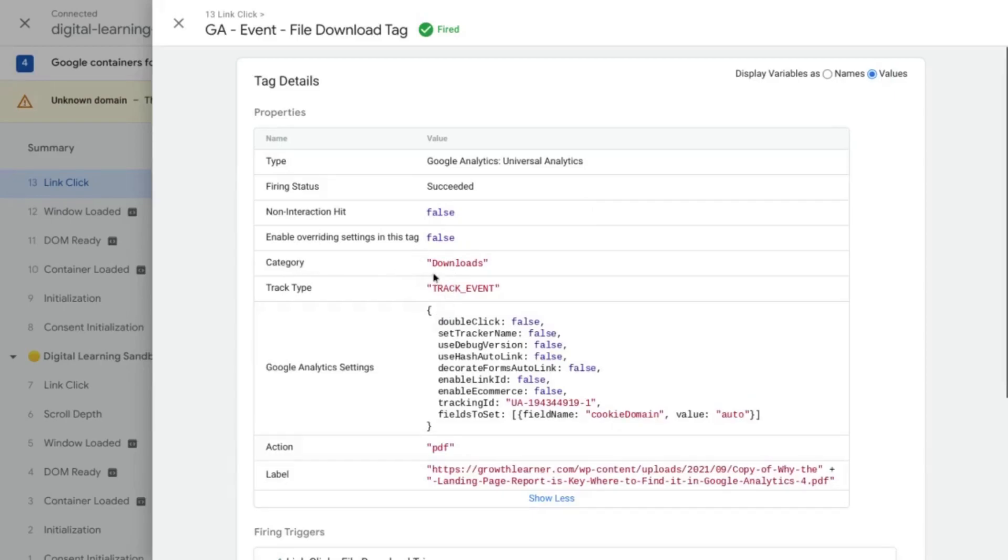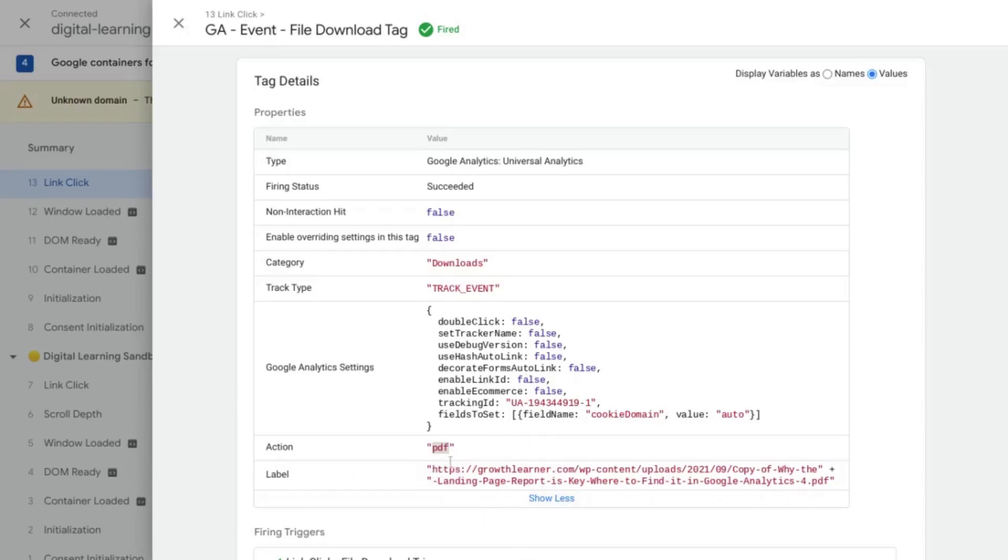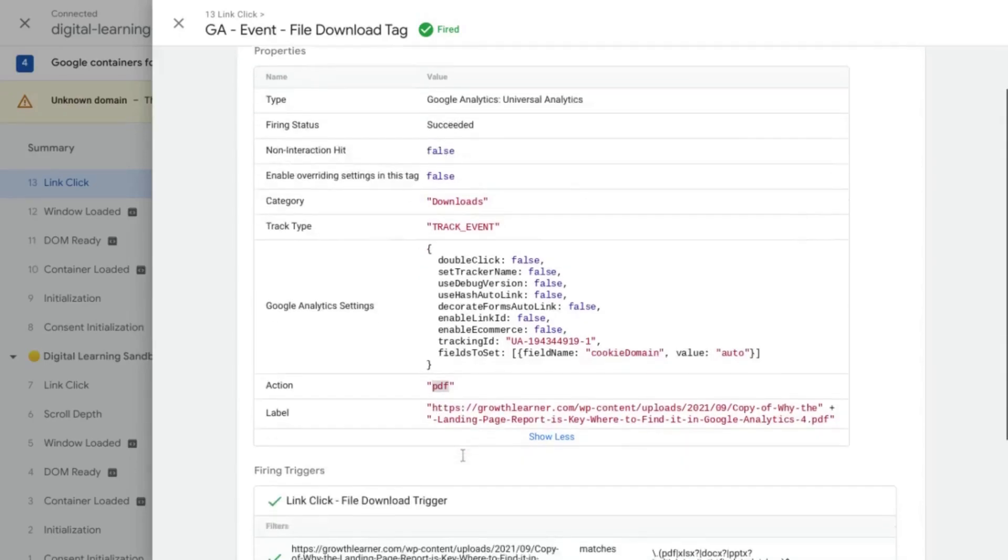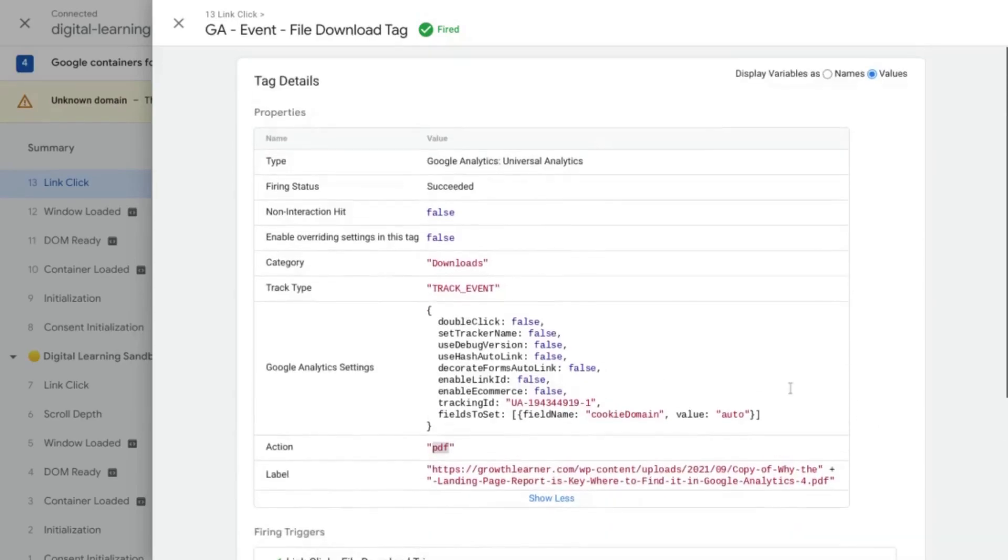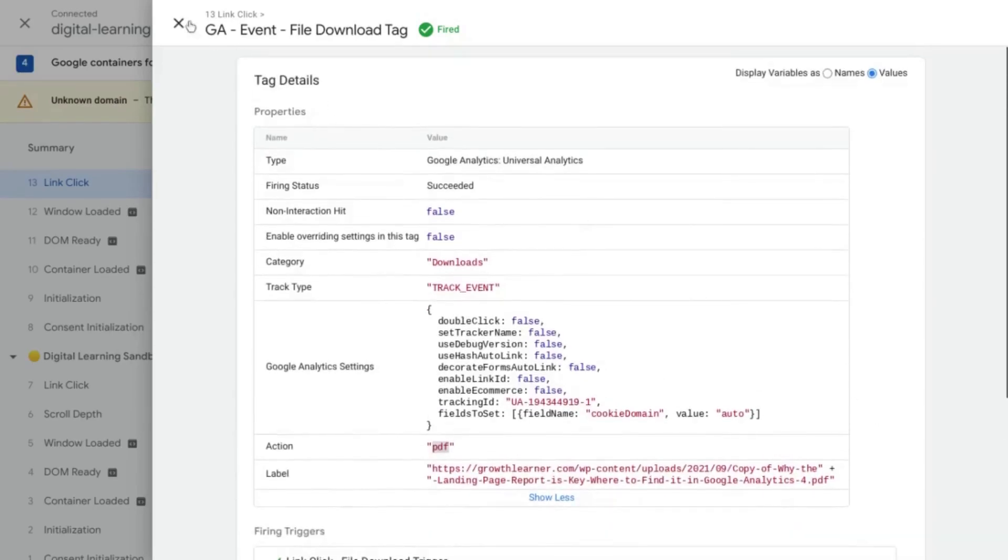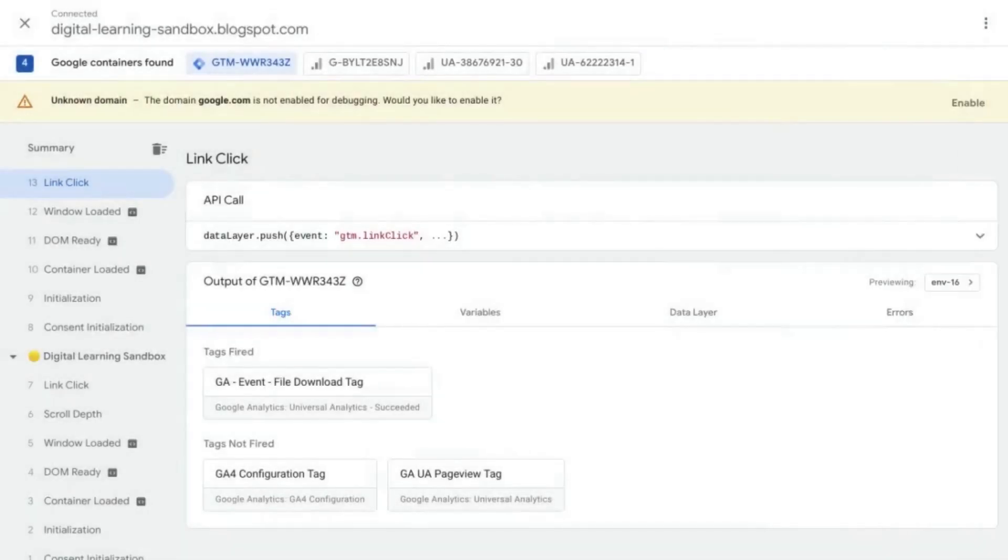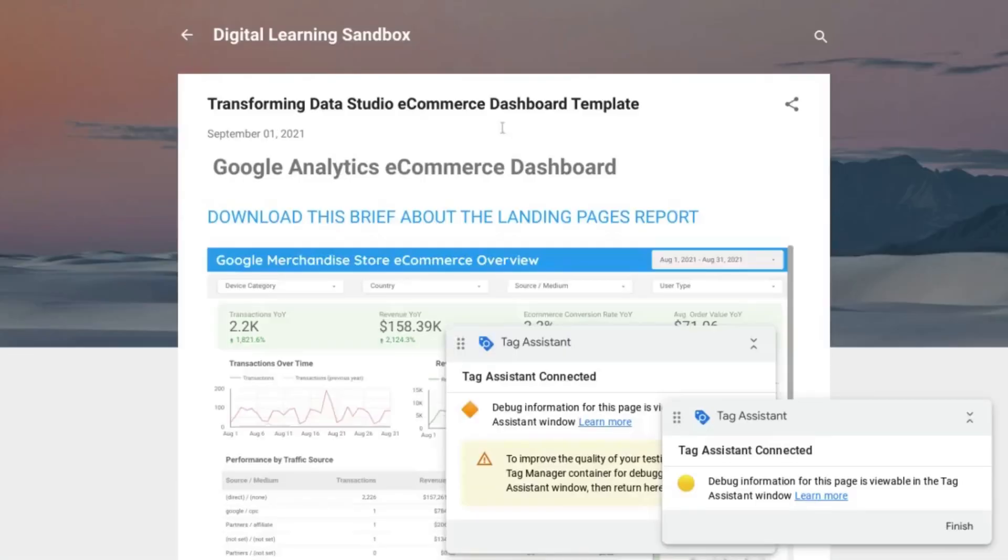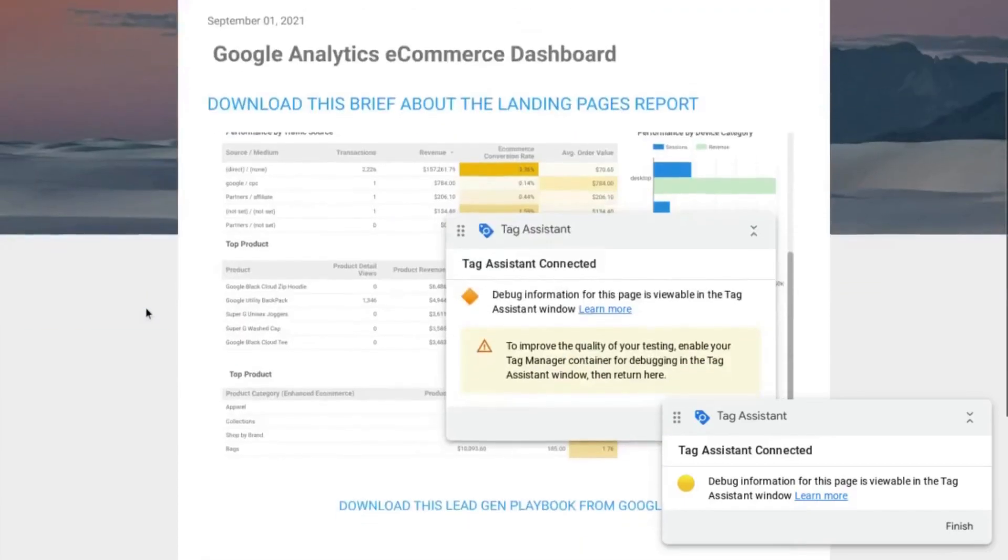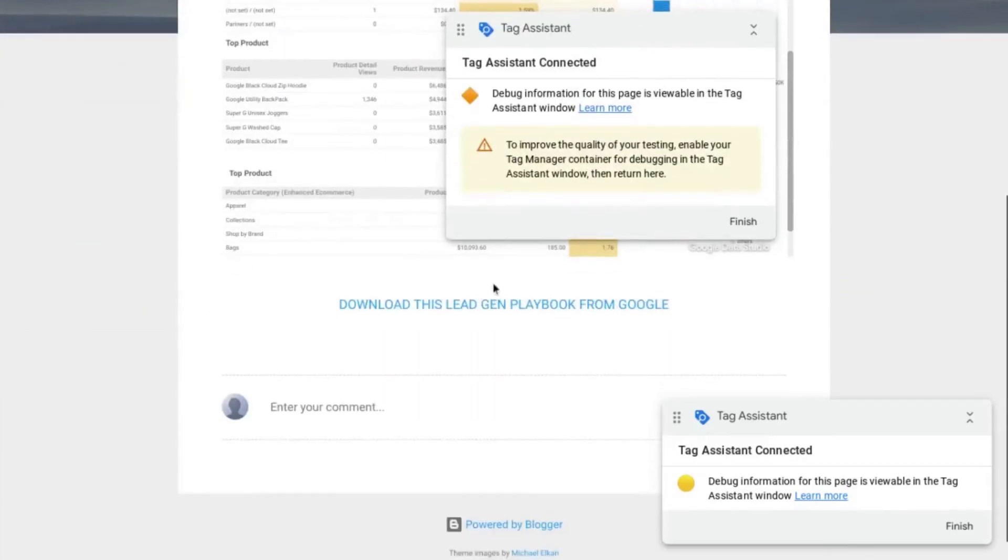So event category downloads. That's what we want. Event action, which should be the file type. That's what we want. And then the event label, the actual URL of the file download. So everything checks out here.